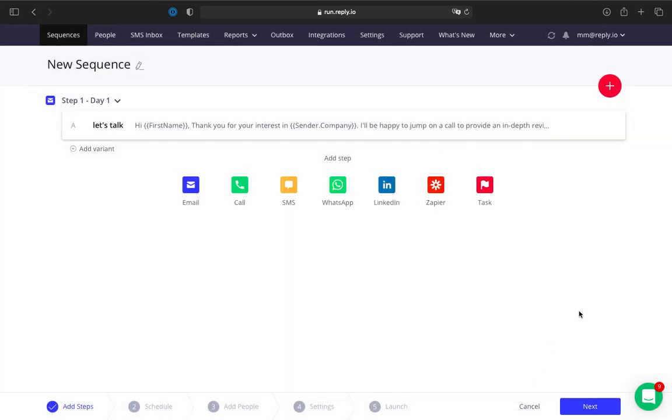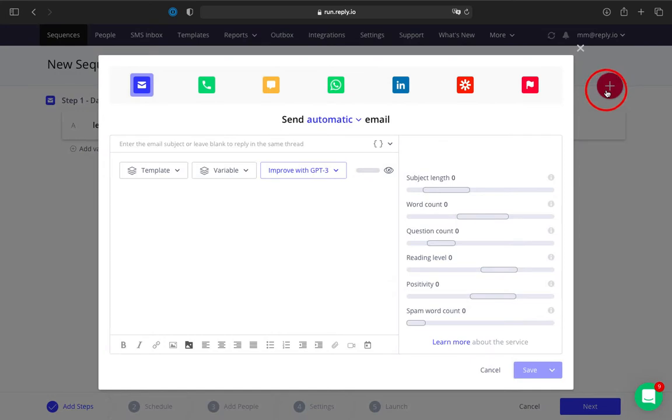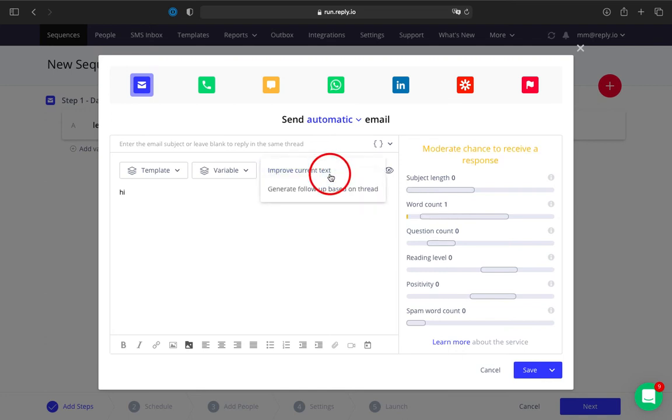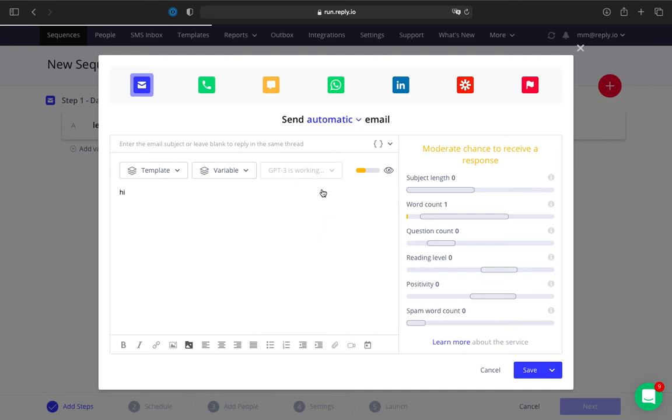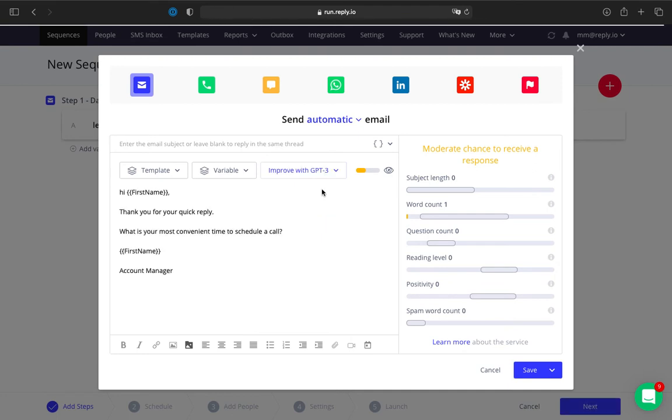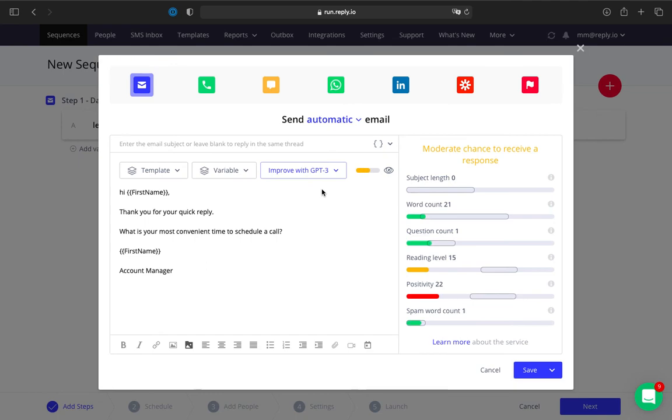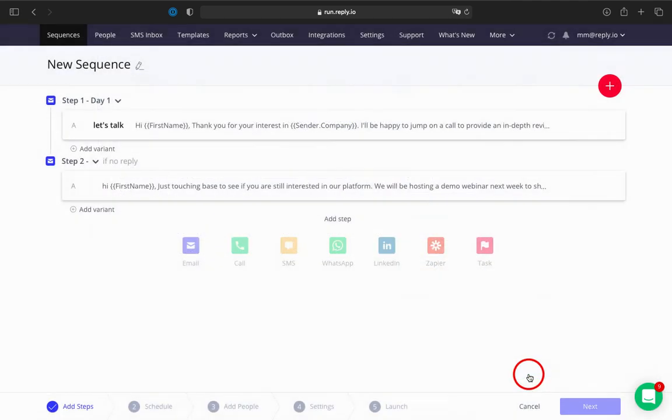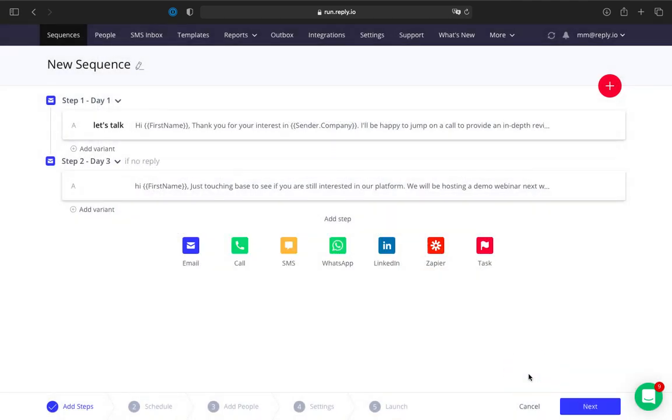The Email Assistant also helps you create follow-ups based on a conversation thread. In a sequence, open a follow-up email step and type your follow-up text. From the Improve with GPT-3 dropdown list, select generate follow-up based on thread. Wait a few seconds and get a new follow-up text. You can use the Assistant multiple times to create different follow-ups or get ideas for your text.